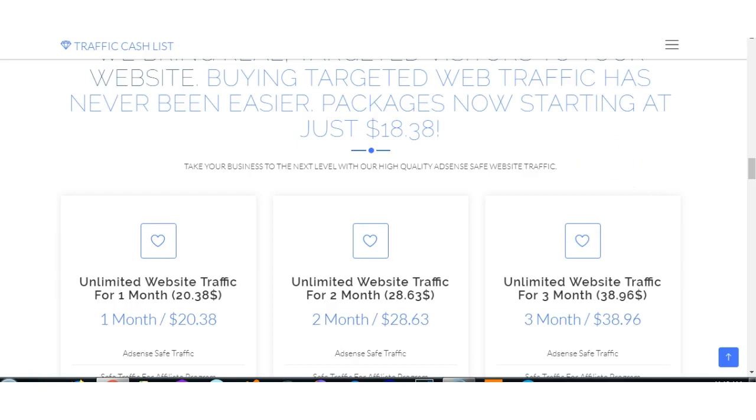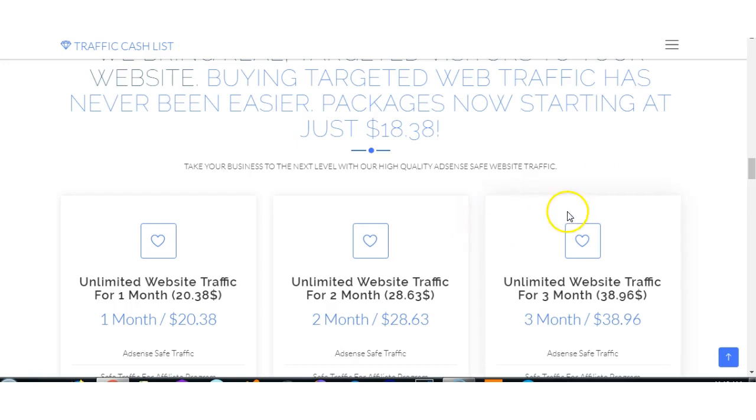This one is Traffic Cashless calm. They've got another one which the name escapes me at the moment, but basically the same people - high quality AdSense safe website traffic.